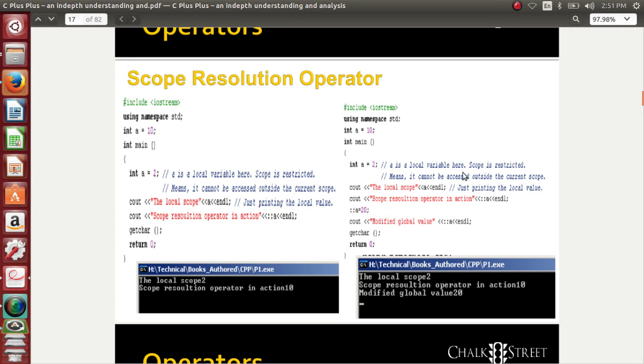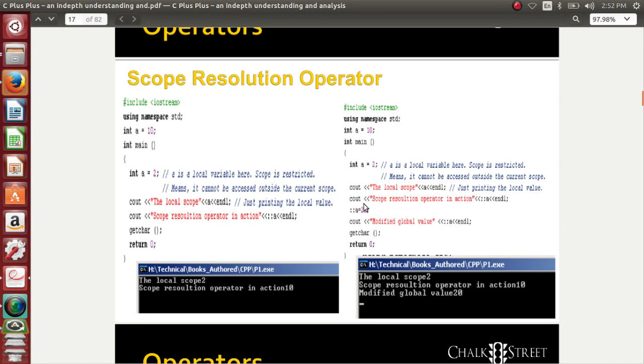Let's come to another example. How do you modify the value of contents that are in global scope? I want to change the value of 10 to something else. 'a' is the local variable with scope restricted, we cannot access it outside the current scope.